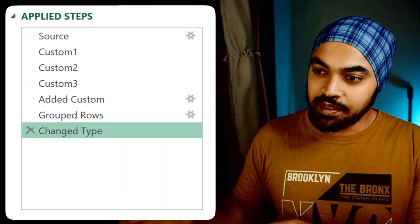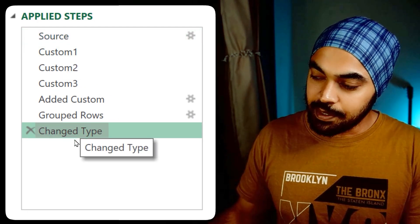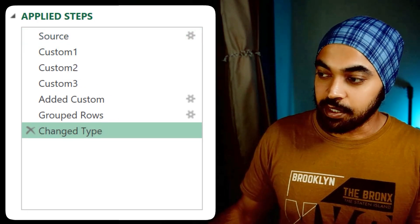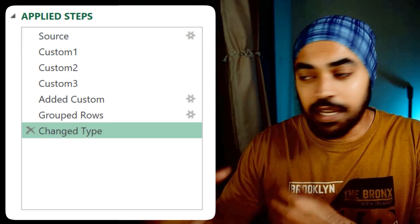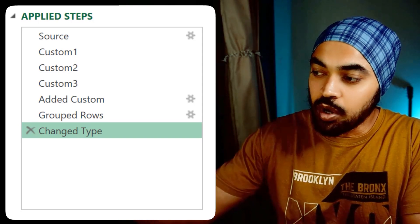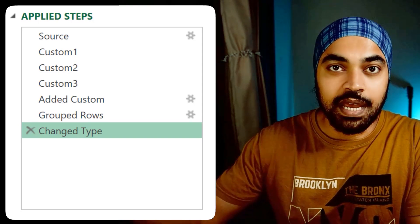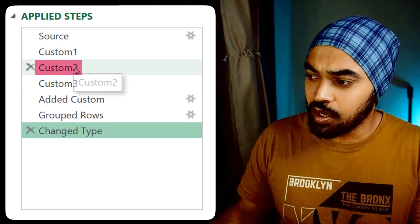Best practice number one: please name the steps that you create in Power Query. Now take a look at this query. I've done some work in the query from the source up until the change type here. But just by reading the names of the steps, there is no way that I can understand what transformation the data has gone through because the names are generic.